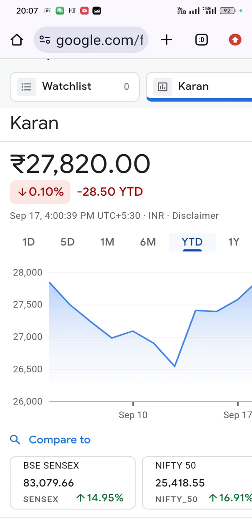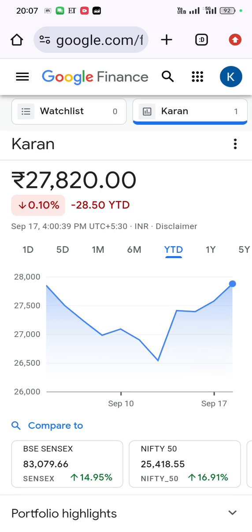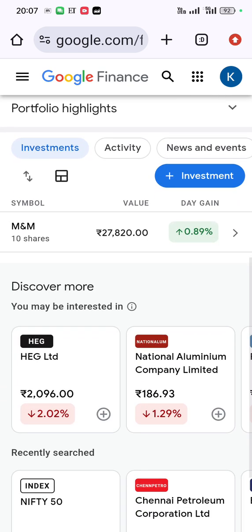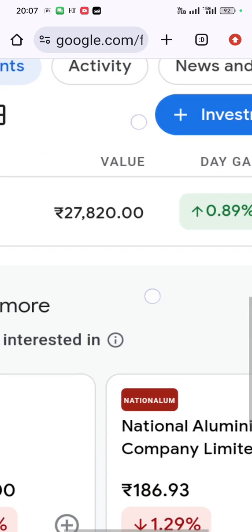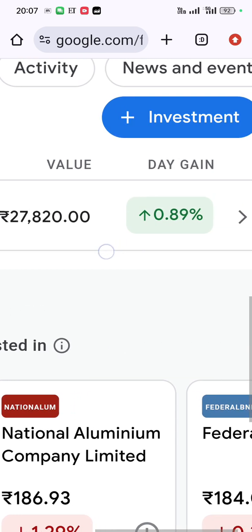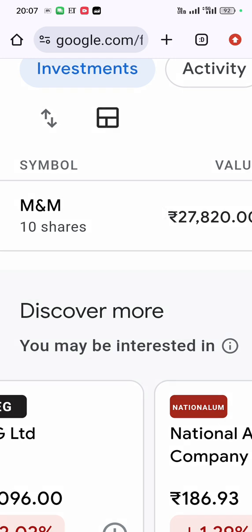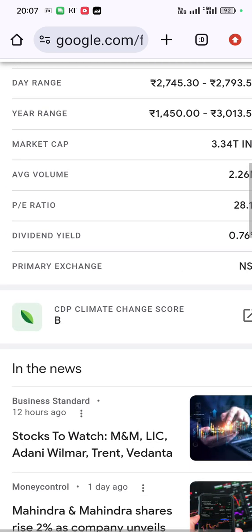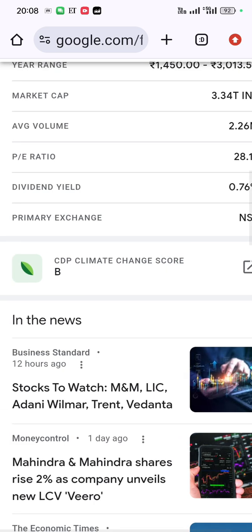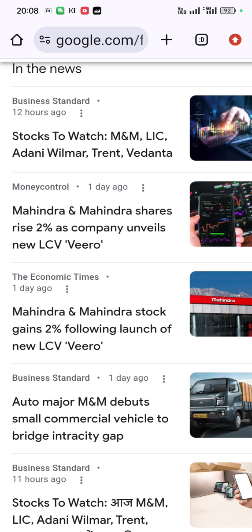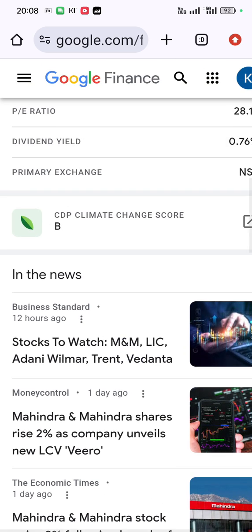Here is Mahindra and Mahindra in our portfolio — we bought 10 shares. If you click on the stock you can see all the analysis: fundamental and technical analysis, PE ratio, dividend yield, and everything. Also, all the stock news about Mahindra and Mahindra from Business Standard, Money Control, Economic Times, etc. will be shown here.